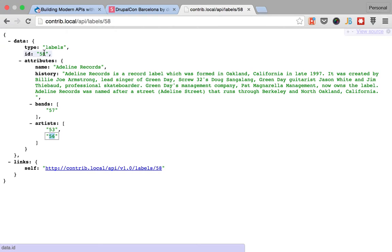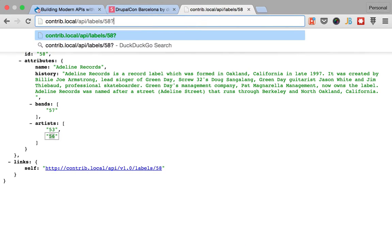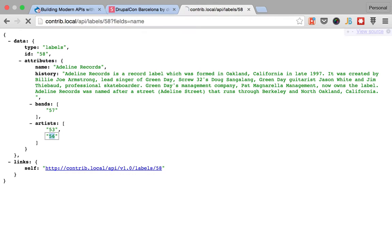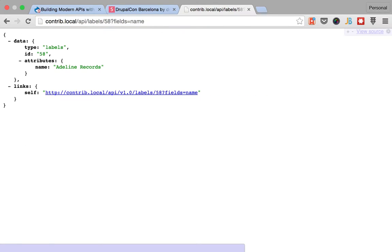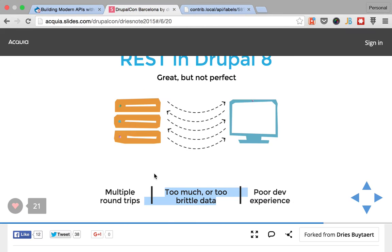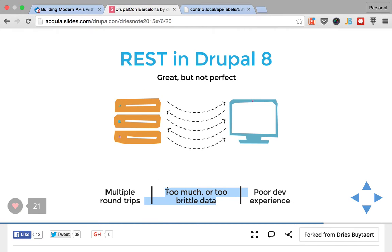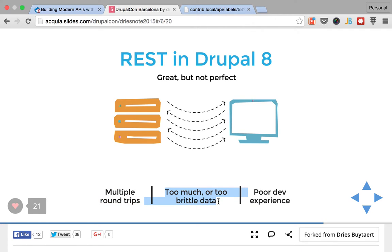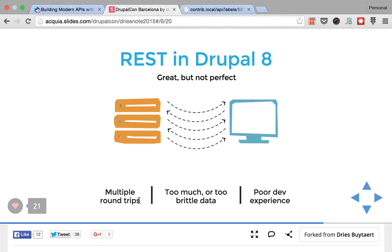So we already learned how we can use the fields option here to just request what we need. So this part here is solved in RESTful, or at least is mitigated in RESTful, and we are going to work towards mitigating this one, the fact that we need multiple round trips.